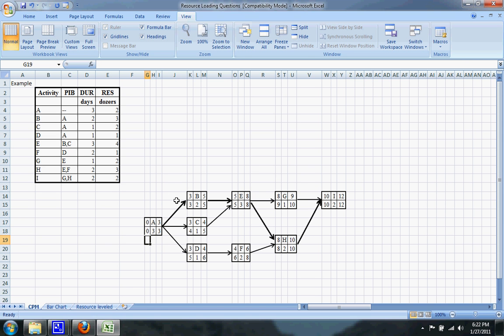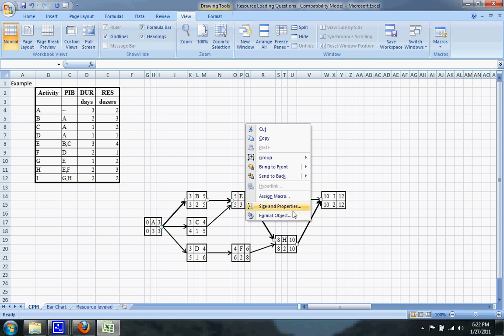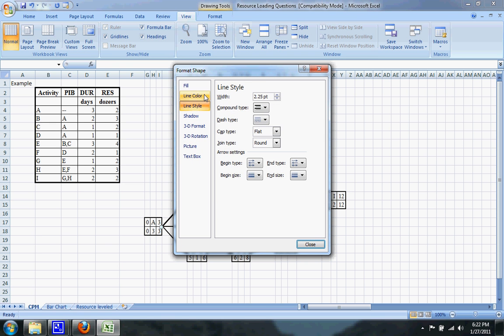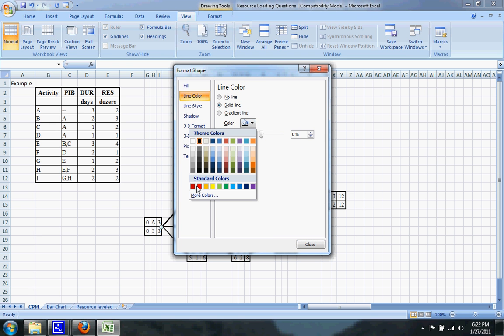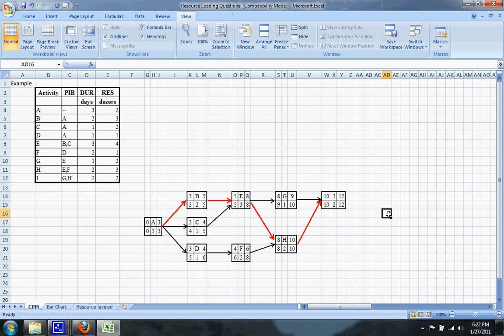I'll go ahead and show you what the critical path is right here. I'll change the color of the arrows to make it more obvious. You can see — that's the critical path of our project.